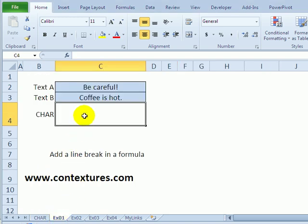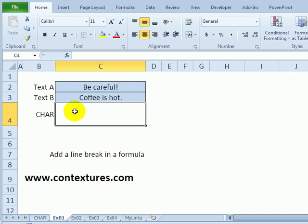The first thing we'll look at is how to put a line break character within a formula. So in a cell, normally, if I type the Alt and Enter keys, it puts a line break within the cell. But if I'm using a formula, that won't work.